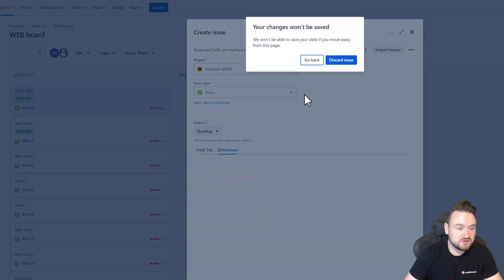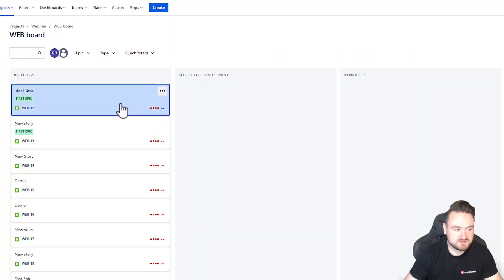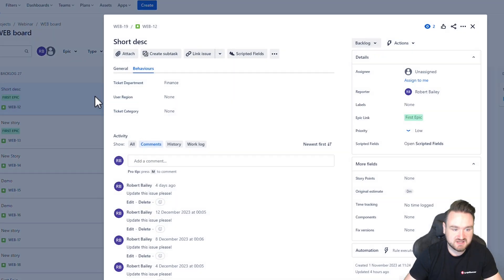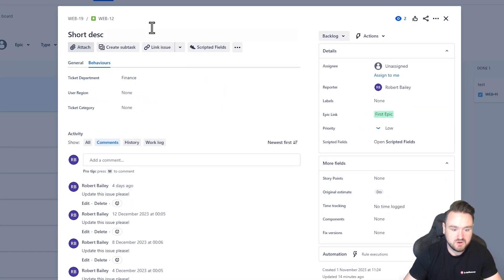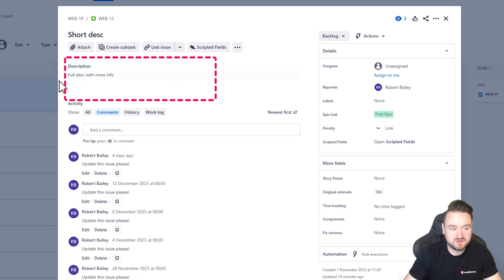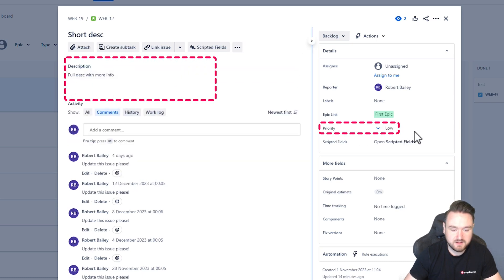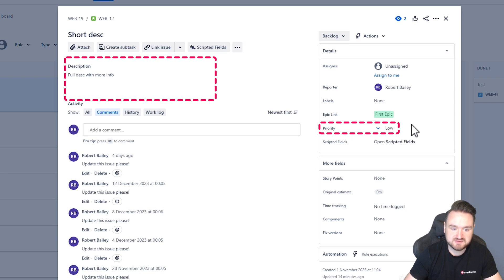To show you how that looks on an existing issue — if I go into a specific Jira ticket we can see that the behaviors are executing, those fields have been removed, and I have no ability to modify the priority field.